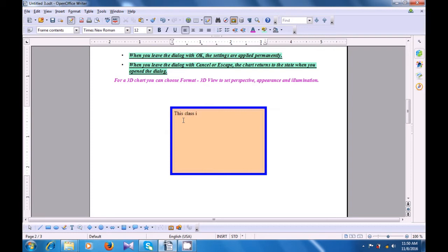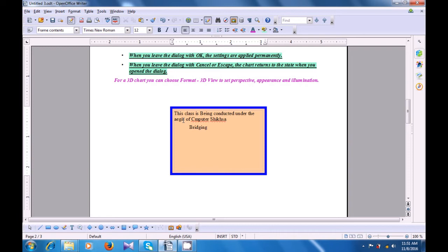We are typing: 'This class is being conducted.' You can type whatever text you like of your choice, which is relevant to your writer page. Also note that if you are making any spelling mistakes, they will be shown by a red curved line. As you can see, 'Computer' is wrongly typed, and also 'Shiksha'. So if you are making any mistakes, you can always use the spelling and grammar option to correct the spellings and grammar.